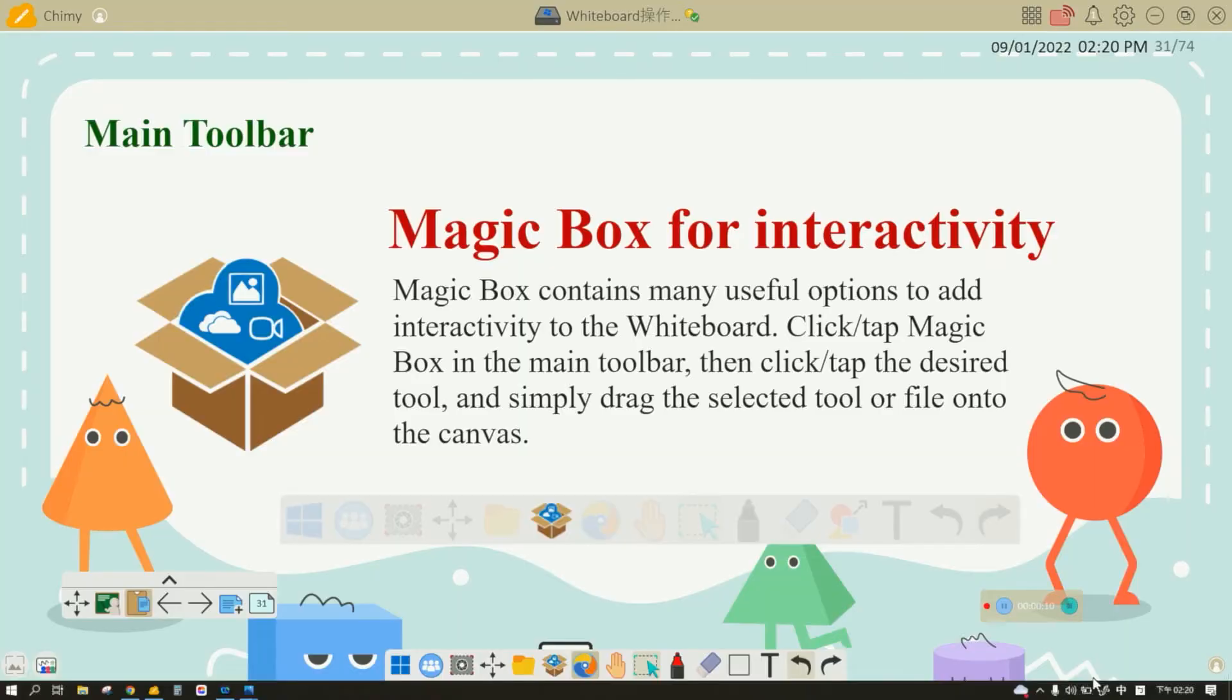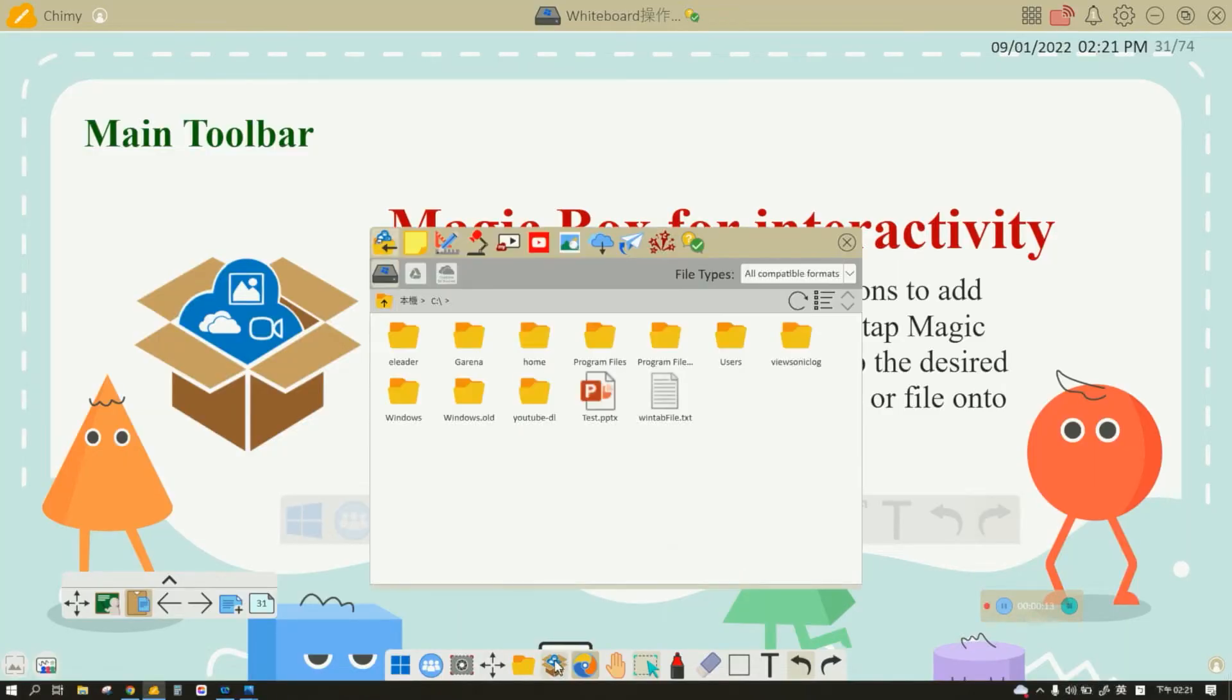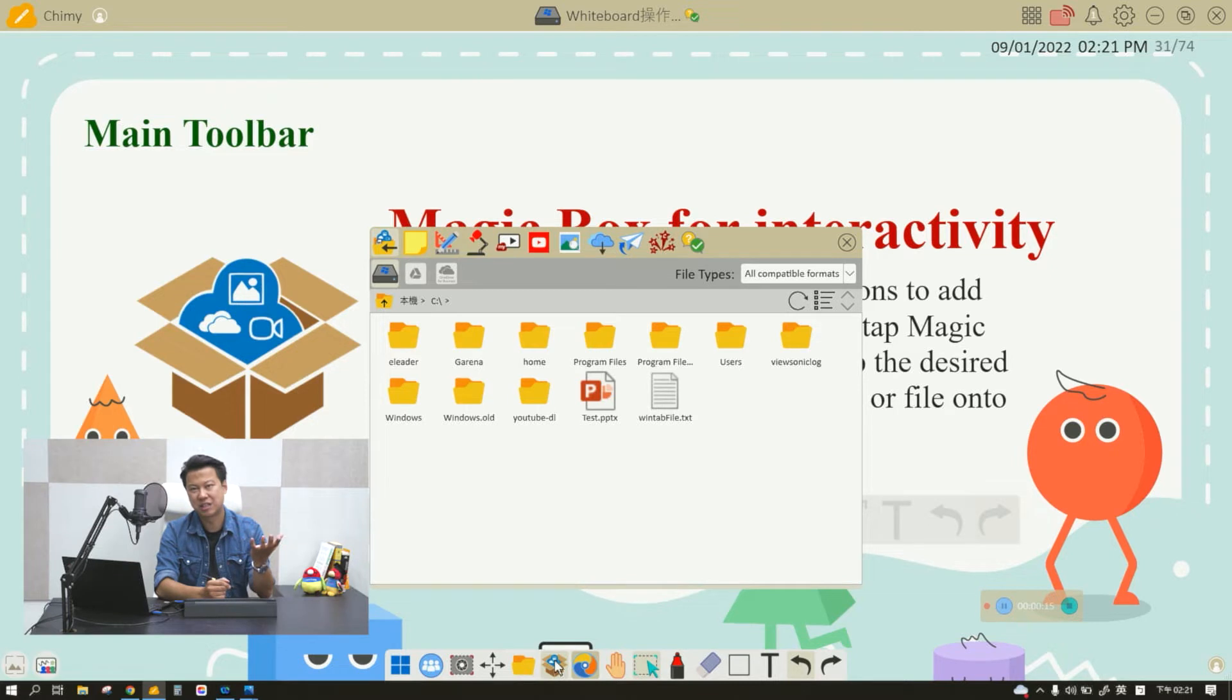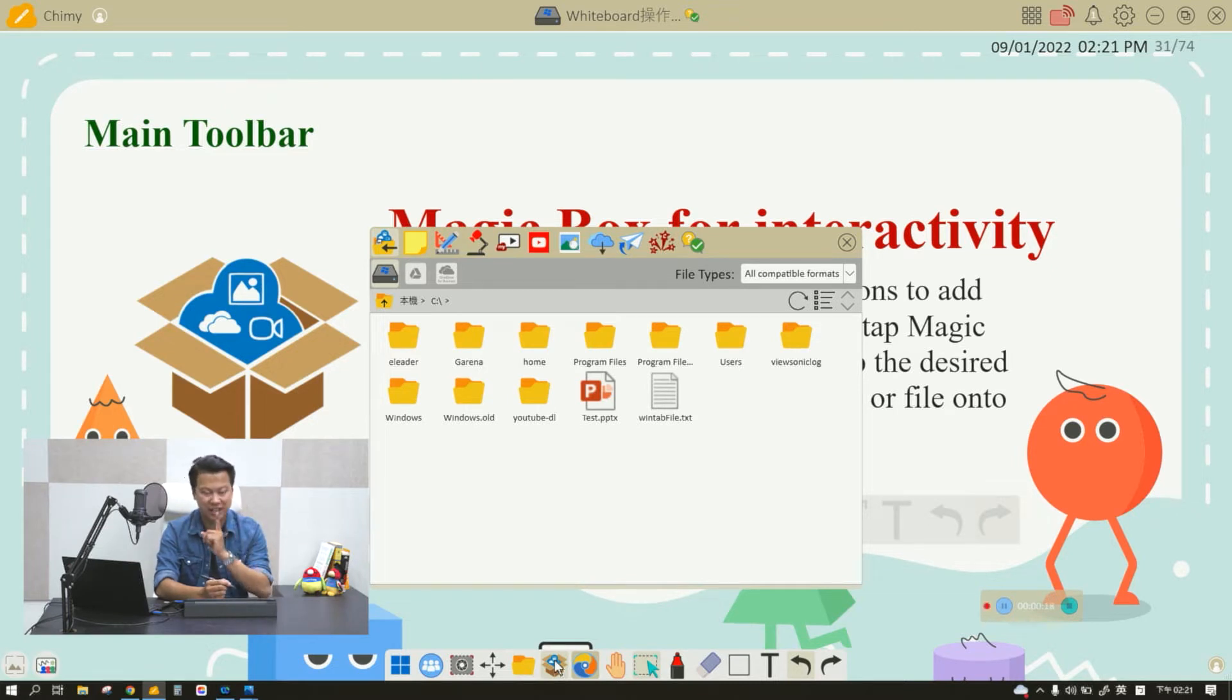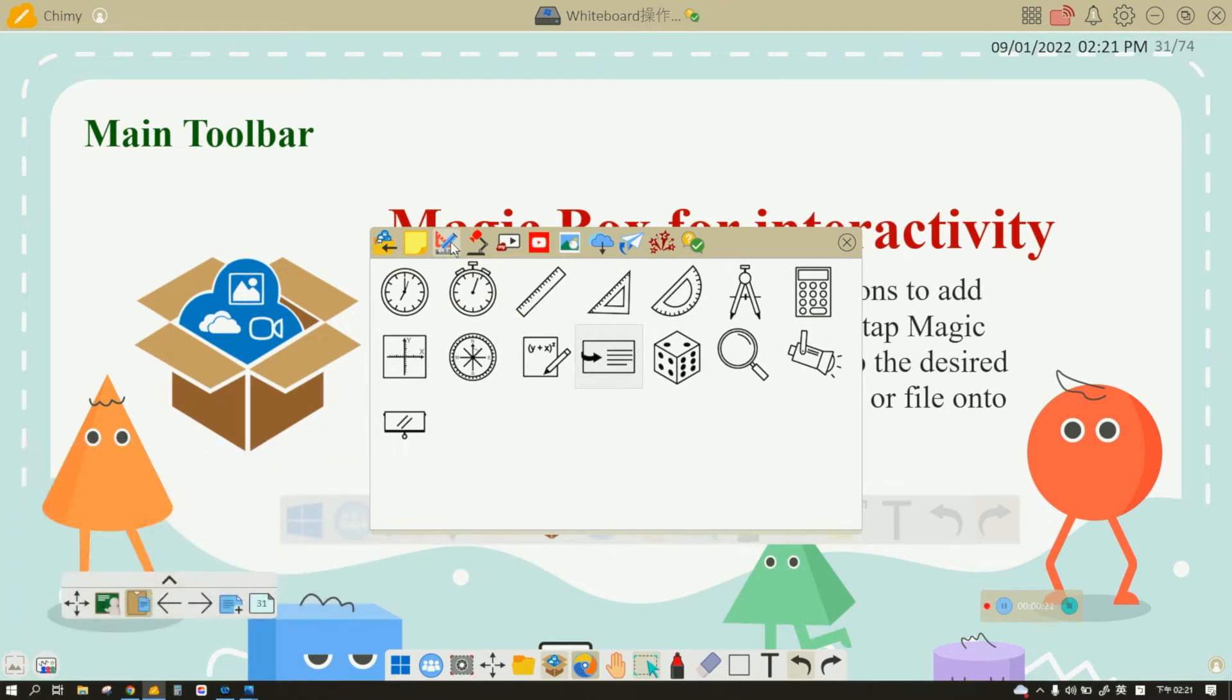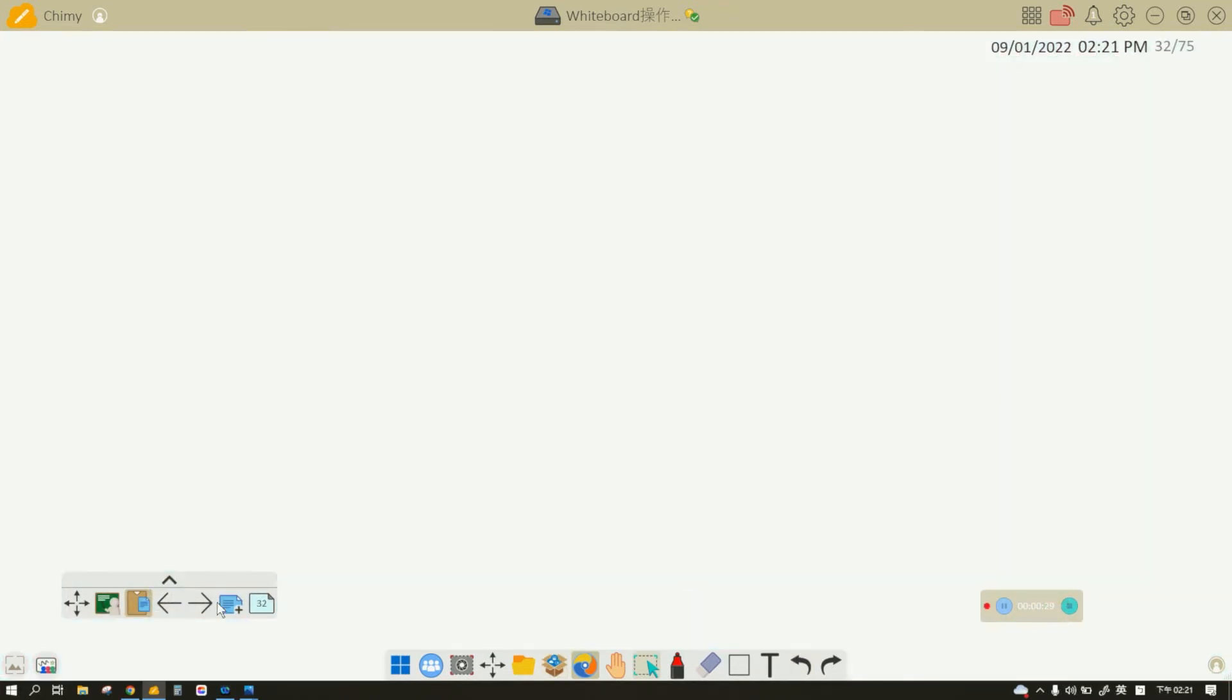As mentioned before, the Magic Box is truly the core of my ViewBoard whiteboard. It provides you with many teaching assistants. Last episode we talked about how to import your current files. Today we're going to be talking about the tools that it offers—there are many tools designed to help you in your teaching.